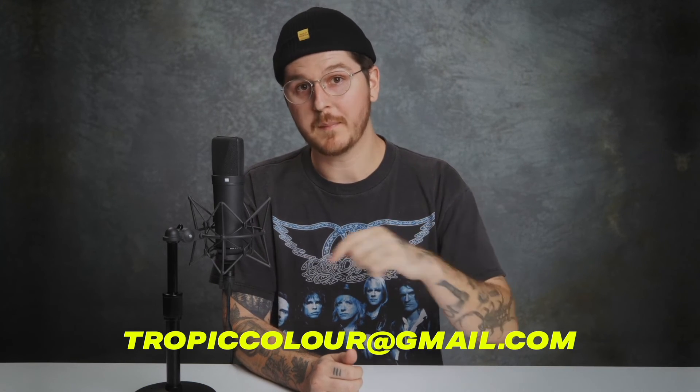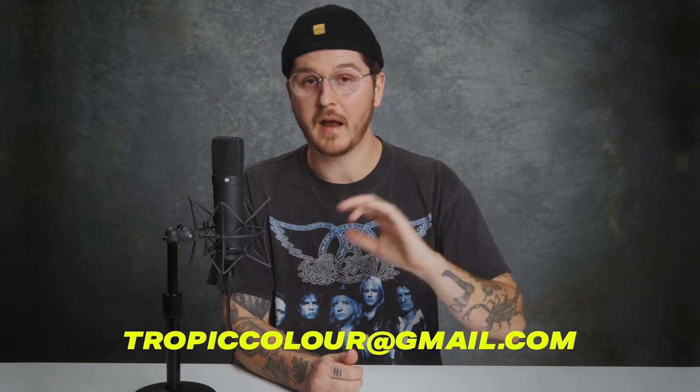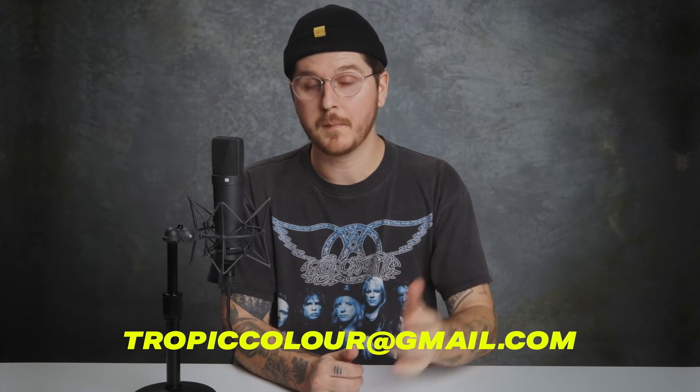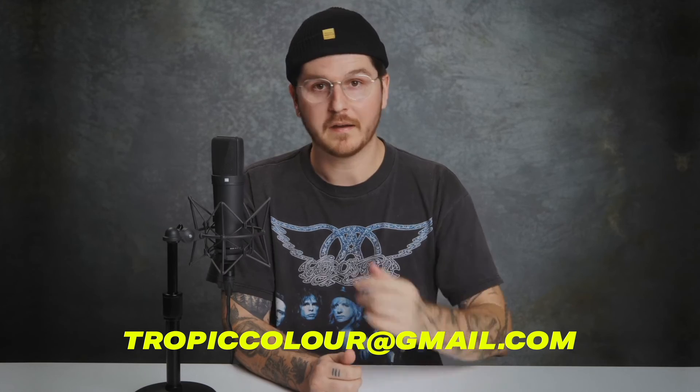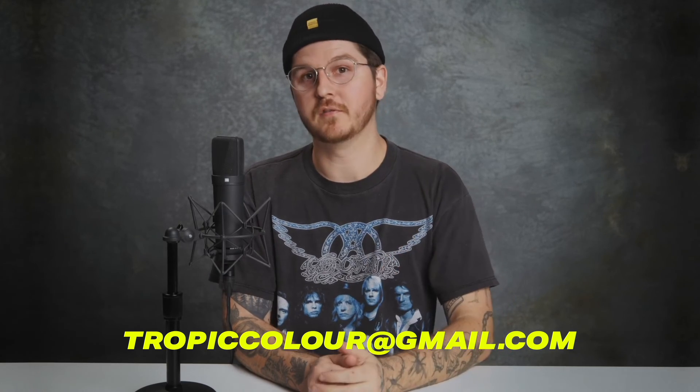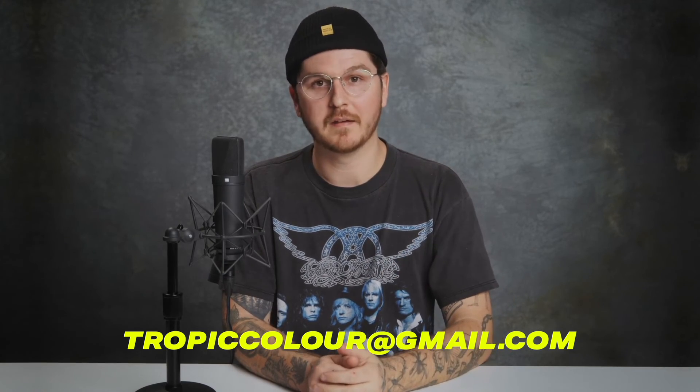So yeah, that pretty much wraps up this tutorial. I hope this was very helpful for you guys. This is one of our favorite packs from Tropicolor. So we're excited for you guys to dive in and try it out. If you do have any issues or bugs or glitches, don't hesitate. Our support team is there to help you. You can reach our support team at tropicolor at gmail.com. Otherwise, excited for you guys to use this product and keep creating.